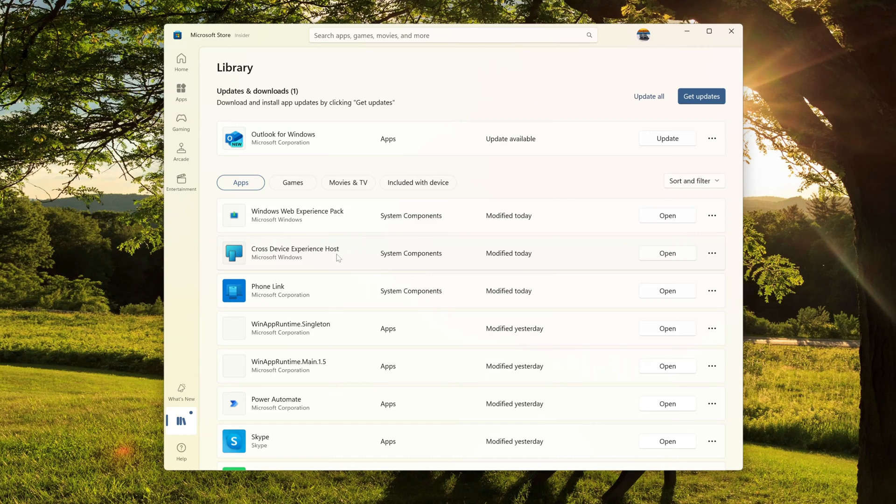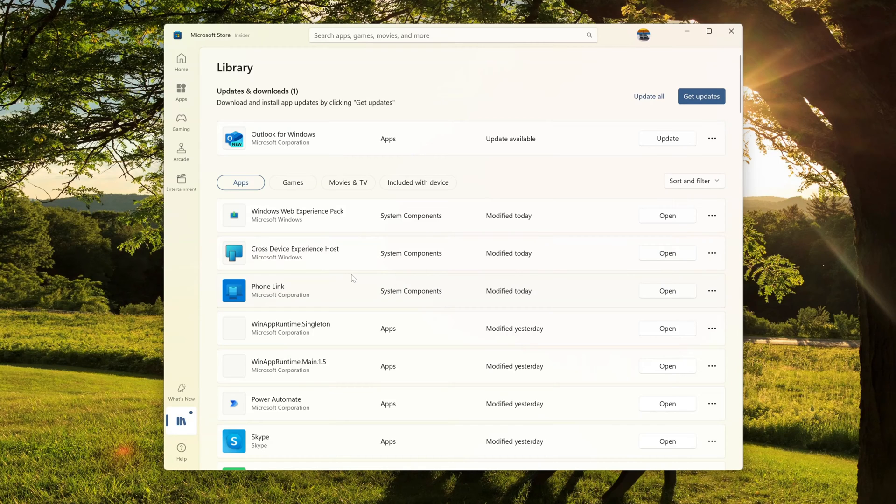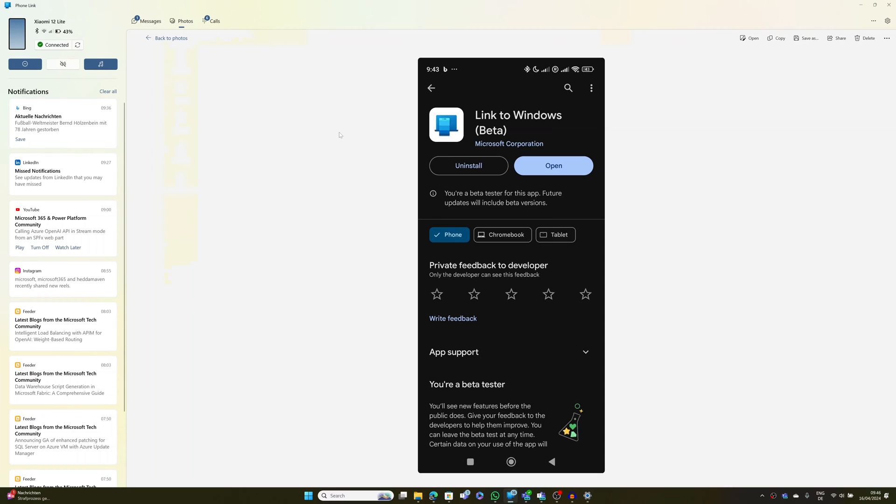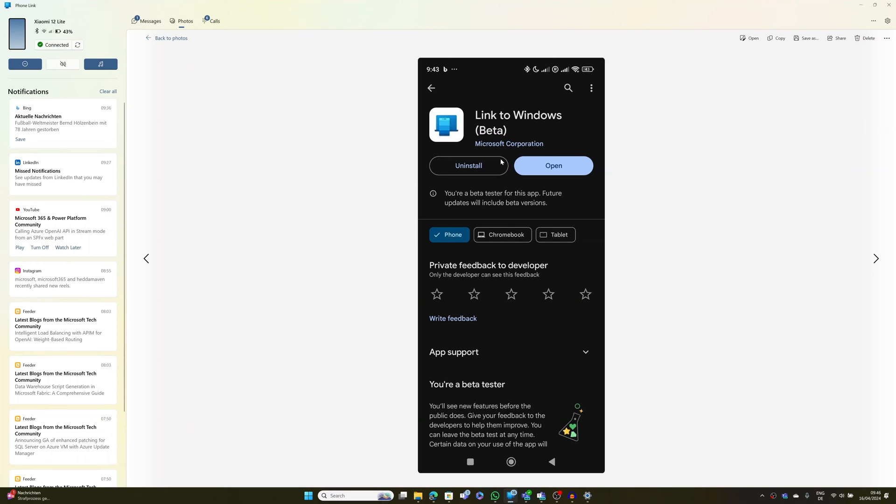Last step will be to install this app on your Android device. And here I have Phone Link on Windows open and I'm using one of the features available through this app. So I'm sharing now my phone picture gallery.